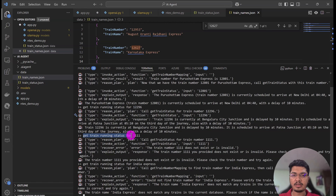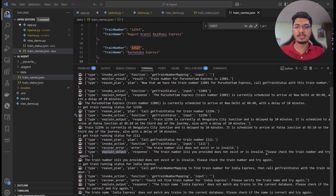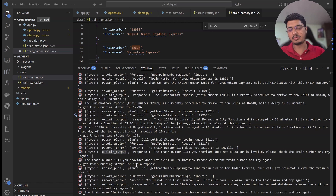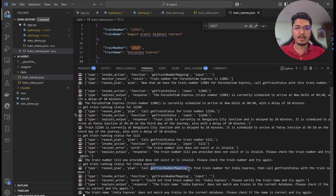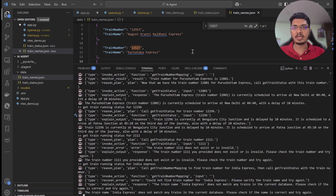There was an issue so I couldn't record it — it was frozen. But you can see: when we put an invalid number, it went, searched, didn't find anything — so you can see recover error. At the end, explain output says this train number does not exist or is invalid, please check the train number. Then for 'India Express,' which doesn't exist in the dataset, it planned, tried to get the mapping, didn't find anything, and said it couldn't find India Express — please verify the name and try again. It didn't call the next function. That's how the ChatGPT AI agent is handling it.